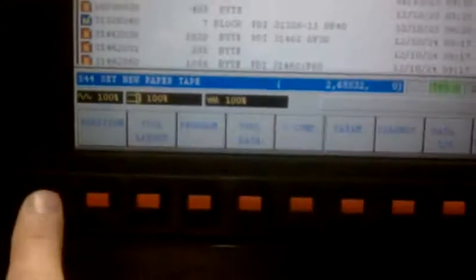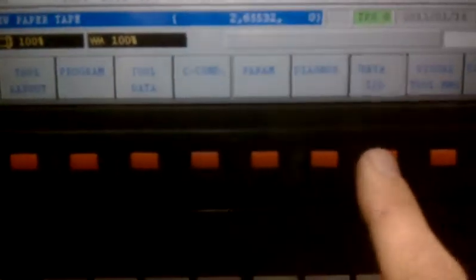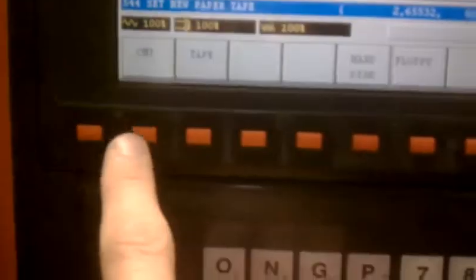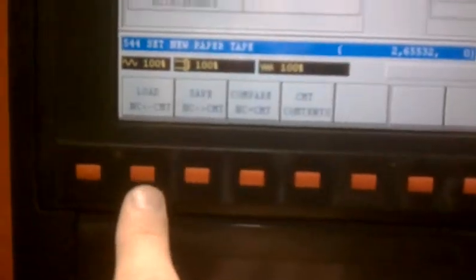So now let's load it back. Let's go back to Data I.O. CMT. And now we want to load from CMT device back to NC.